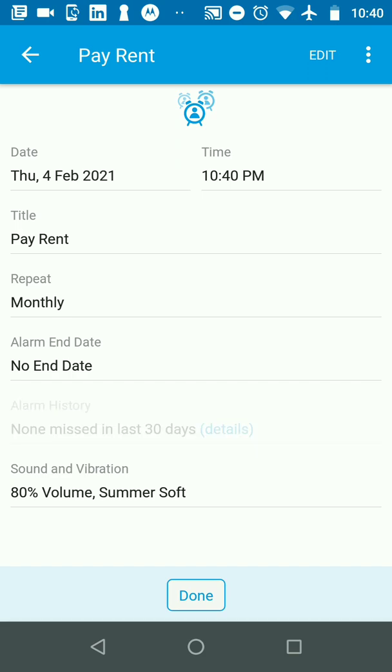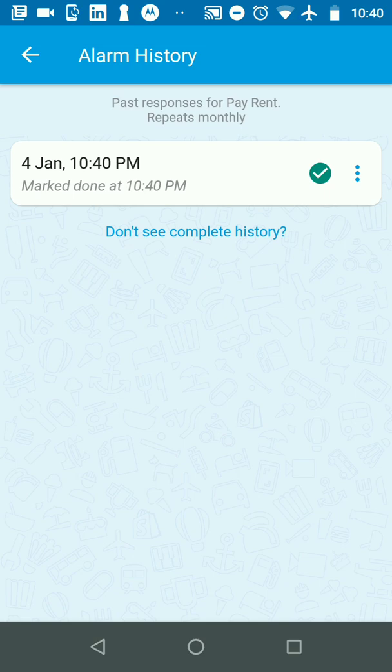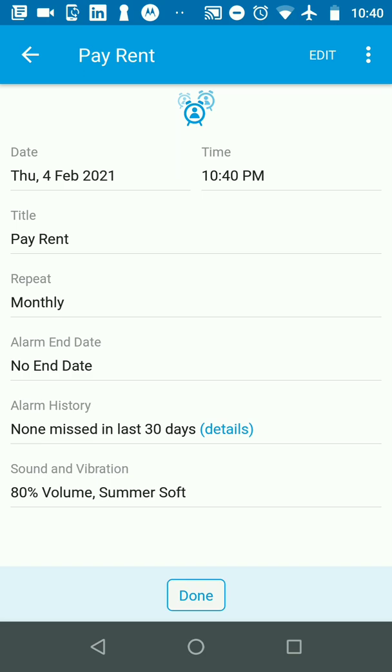You can click on the details of alarm history and that will show you what time the alarm was marked complete for the previous occurrences of the same alarm. That's how very easily you can create an alarm that